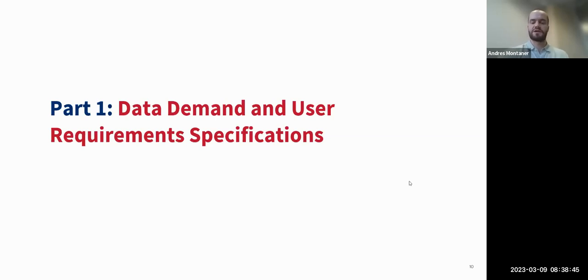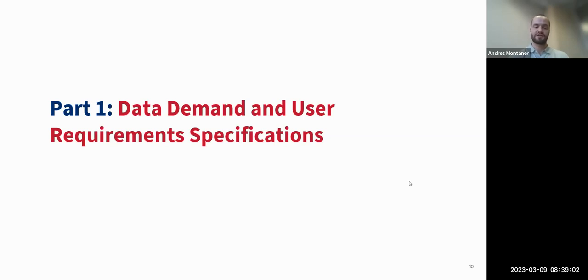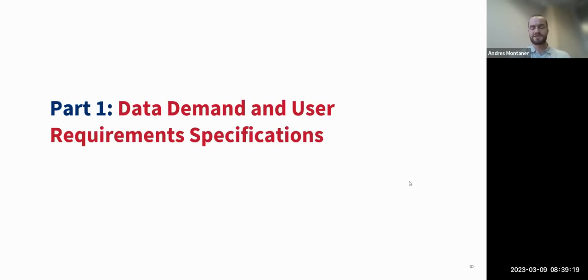Thank you all for attending. Today we'll be speaking on data use for visualization — specifically how to create and choose the correct visual for your program tracking. To start, we'll discuss data demand and data use, especially for the process of creating a visualization, including defining data demand, data use, and recording the required specifications.